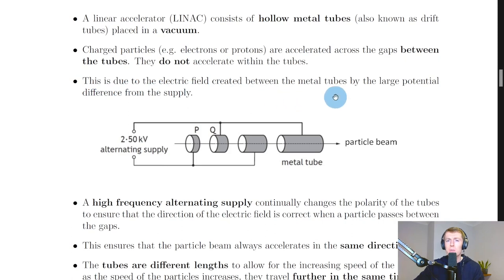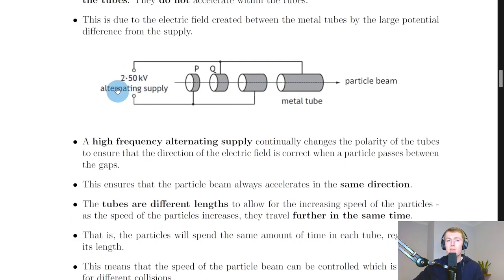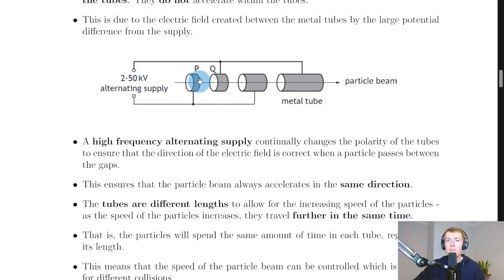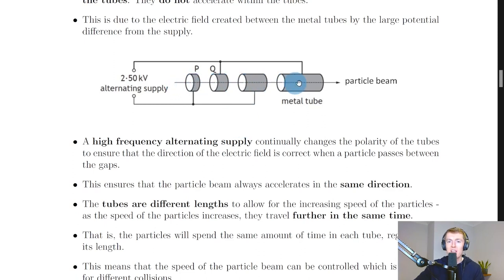This acceleration is due to the electric fields created between the metal tubes by the large potential difference from the supply. We have a 2.5 kilovolt alternating supply — that's 2500 volts — and this potential difference creates an electric field between the hollow metal tubes at each gap. The charged particles flow along this linear accelerator as a particle beam, and the purpose of a particle accelerator is to speed those particles up.